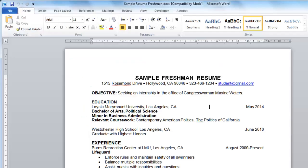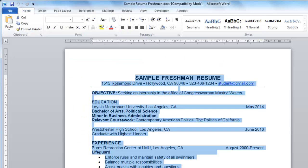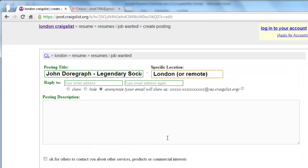Go back to the resume in Word and press Ctrl+A and then Ctrl+C. Go back to Craigslist and click in the Posting Description area and press Ctrl+V.